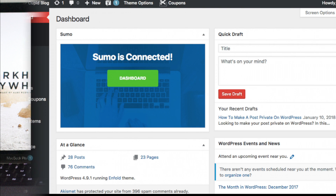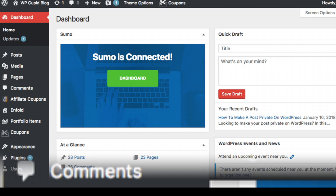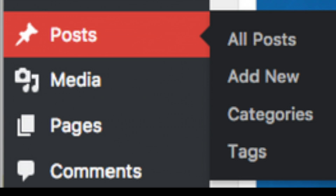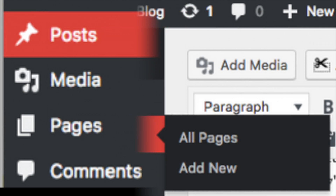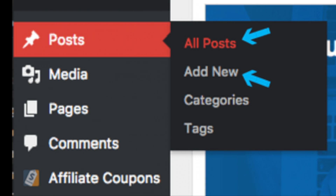To make a post or page private, you need to open the post or page you want to make private. Head over to your WordPress dashboard. Hover over Posts if you want to make your post private, or hover over Pages if you want to make your pages private. Select All Posts to make an existing post private, or select Add New if you are looking to create a new private post.